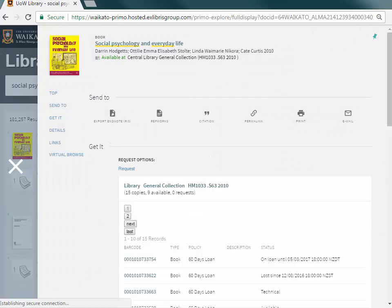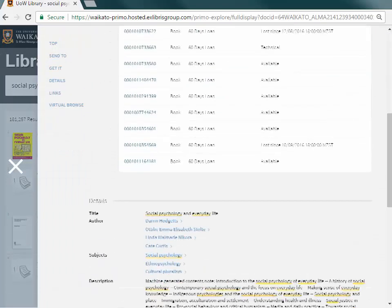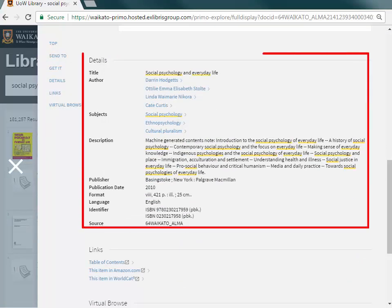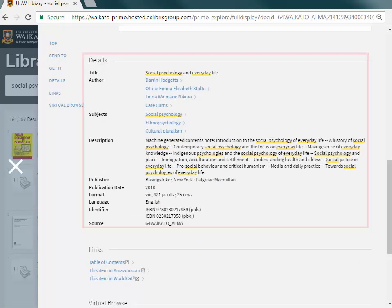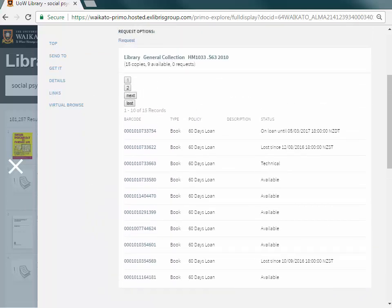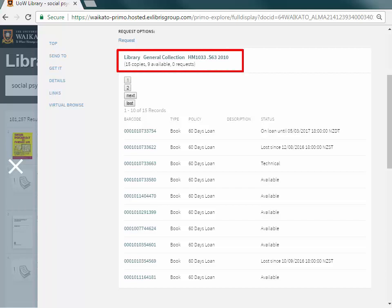Author, publication details, and abstract or contents are some of the details found on this page. As this is a print book, it shows how many copies the Library holds, where they are, and if they are available.